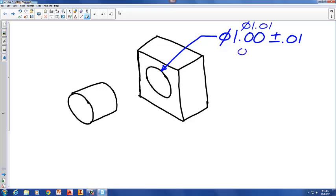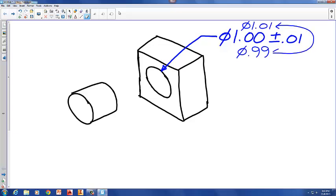The other limit of size for this hole is when we take the 1.00 nominal size and subtract a hundredth of an inch, resulting in a diameter of 0.99. The diameters of 1.01 and 0.99 represent the limits of size for this feature — the diameter of this hole needs to fall somewhere between 1.01 and 0.99 to pass inspection.